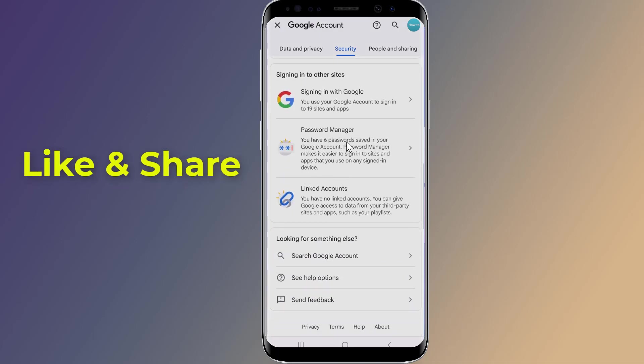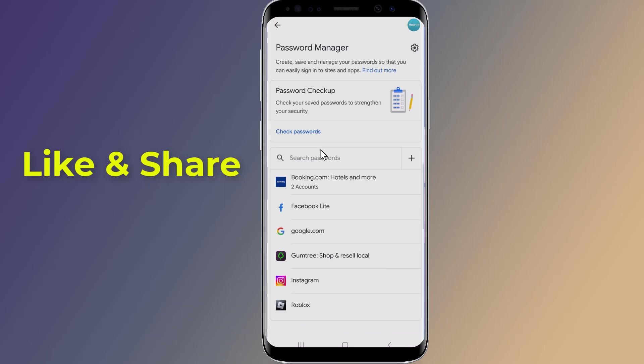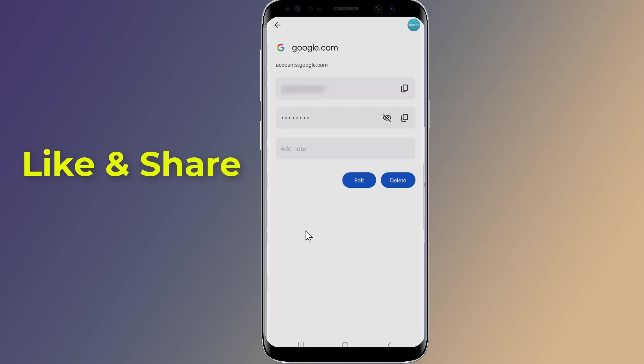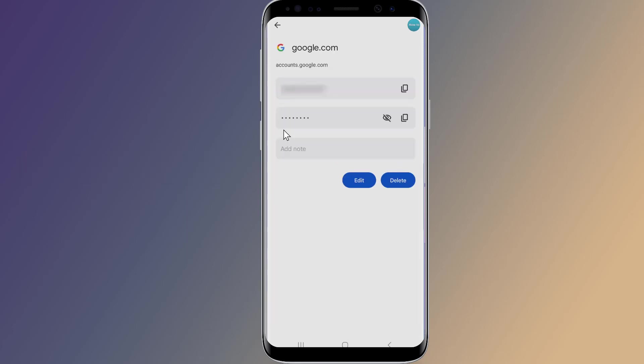Here you will find all saved passwords. Select Google, enter your phone login, and now you can view your Gmail password.